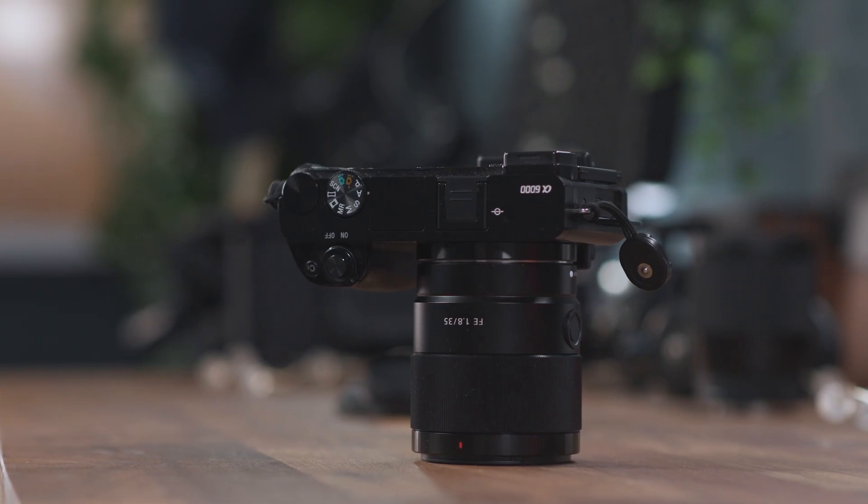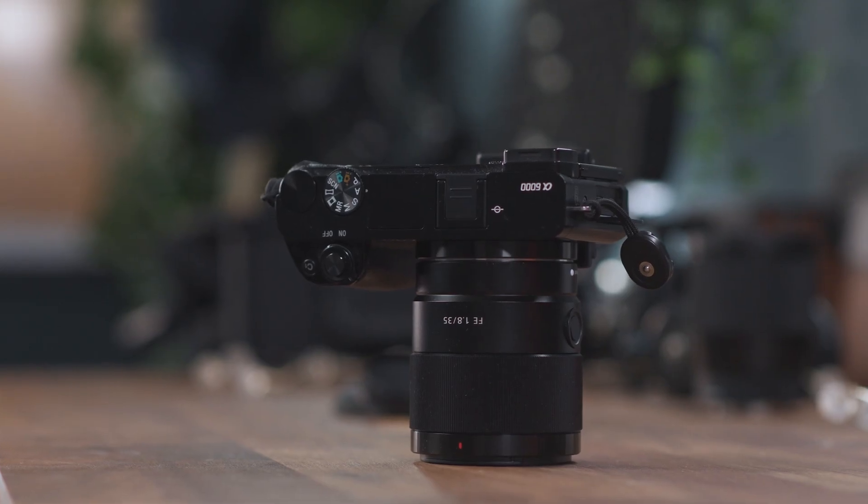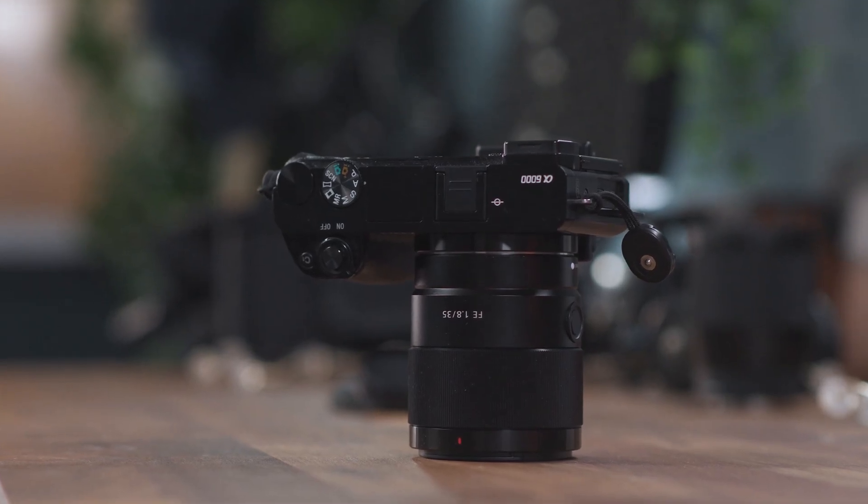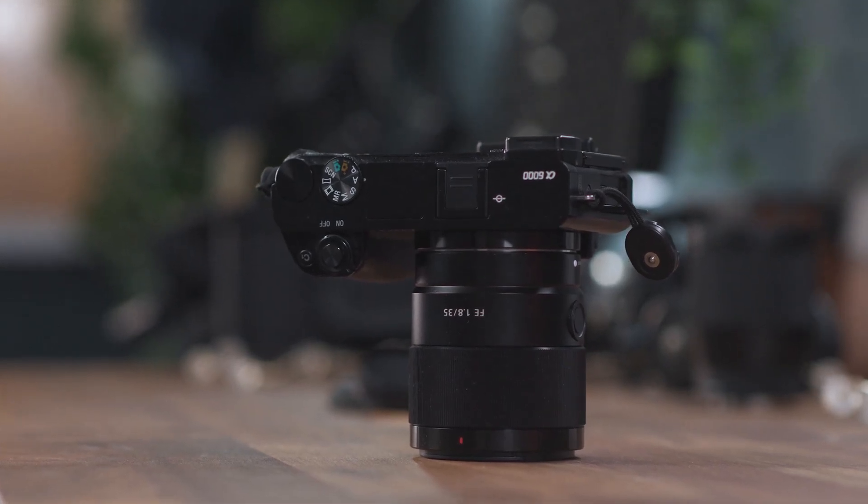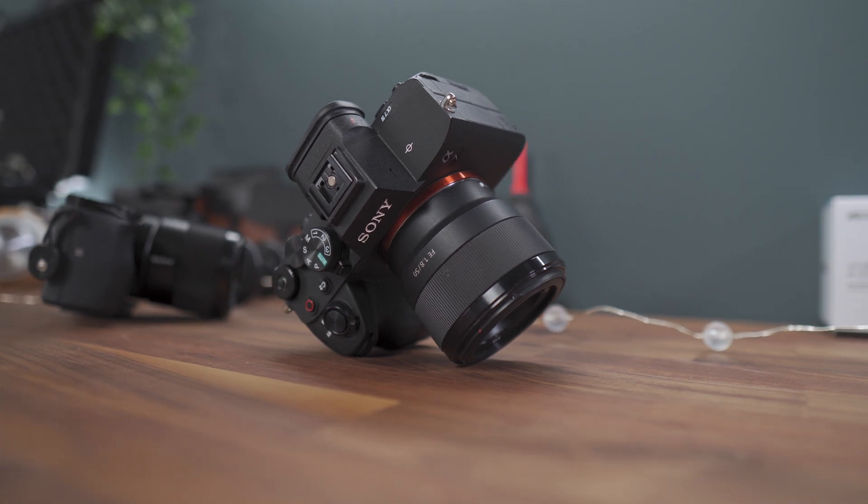But have you ever wondered if the same focal length looked the same on APS-C as it looks like on a full-frame camera? Check it!